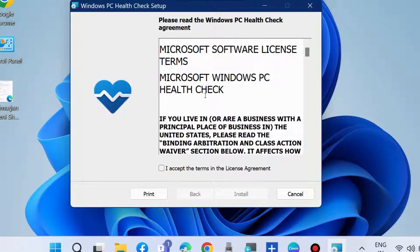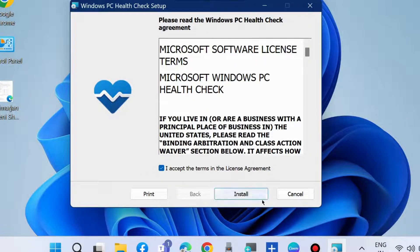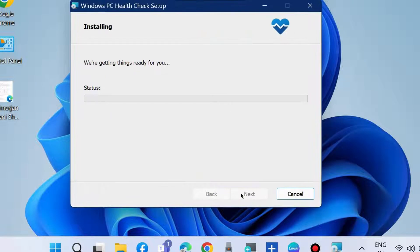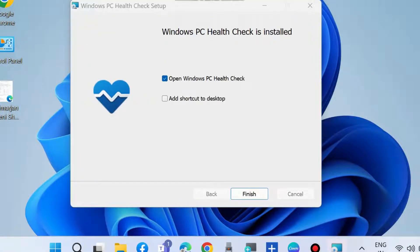Windows PC Health Check setup appears. Accept the terms and conditions and choose install, and let Windows install the PC Health Check setup on your system.